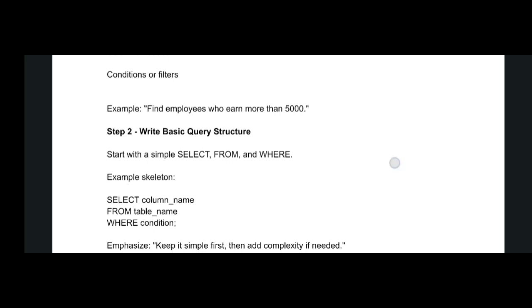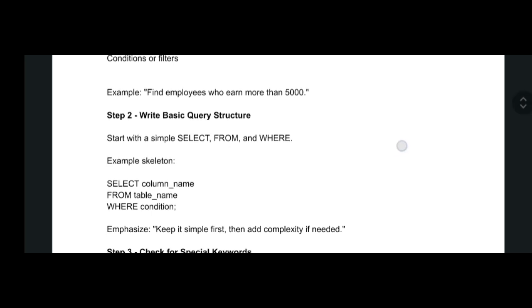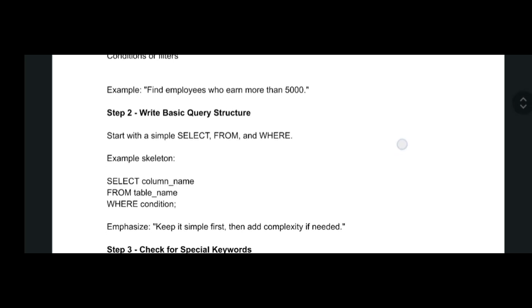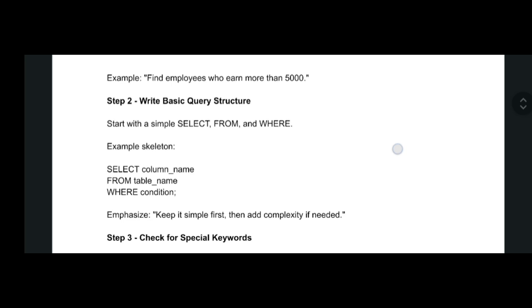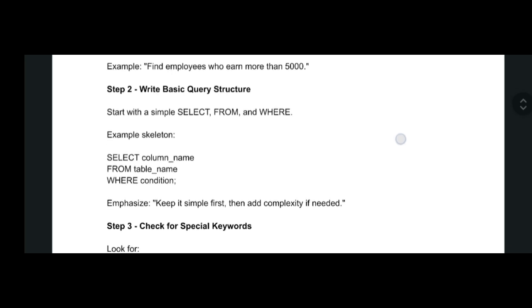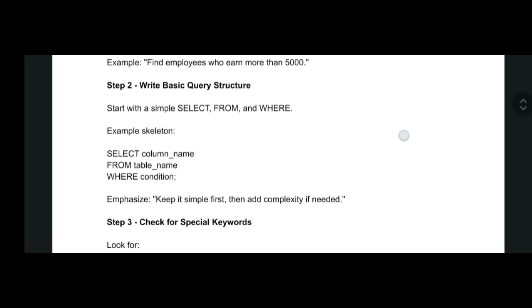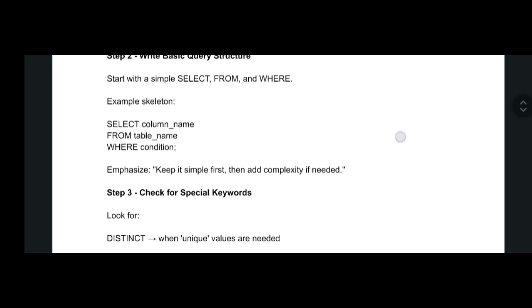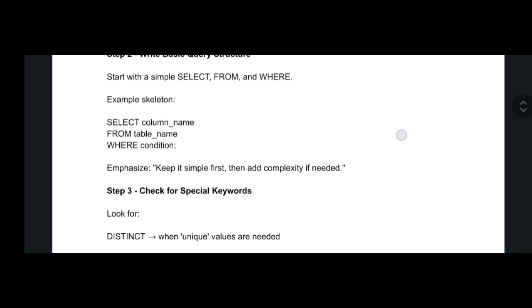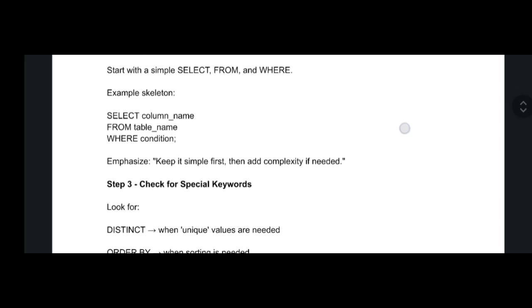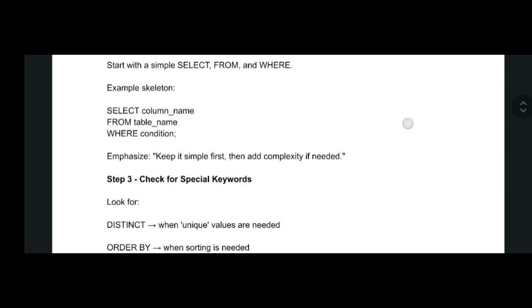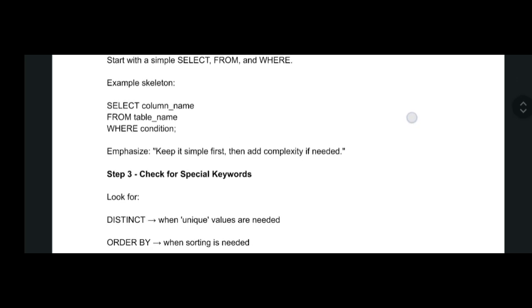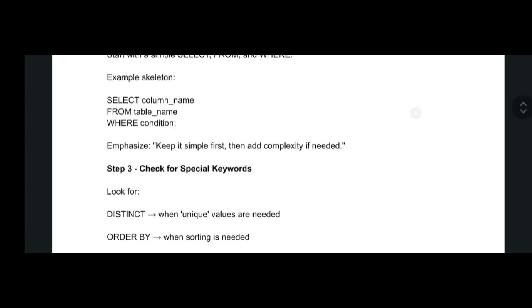For people who aren't aware of SQL, I'll give an intro. First, there will be a SELECT, FROM, and WHERE clauses. In SELECT you have to display the column names, from the table name you have to give, and in WHERE you have to give the conditions. Keep it simple first, then add complexity if needed.